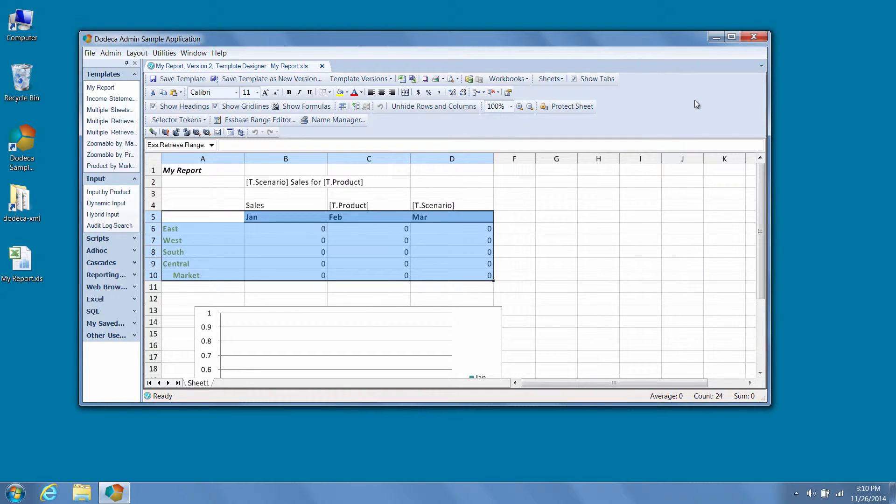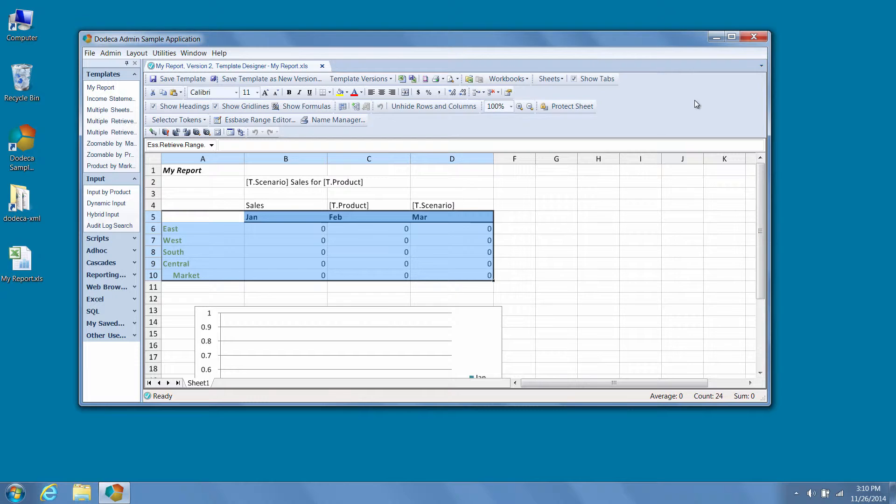In previous versions of Dodeca, to find the metadata associated with the view, we had to open the views metadata editor, find the view in question, and navigate through the views property set to find the associated metadata, before finally navigating to the appropriate metadata editor for the metadata in question.